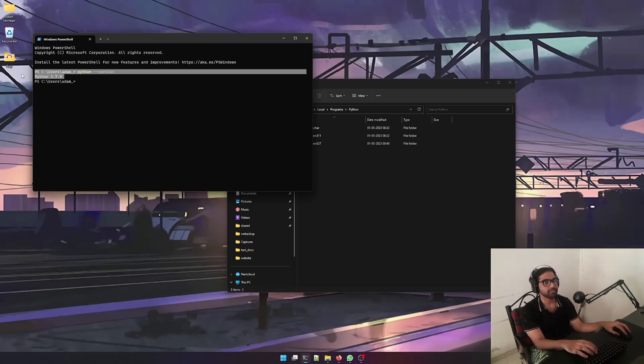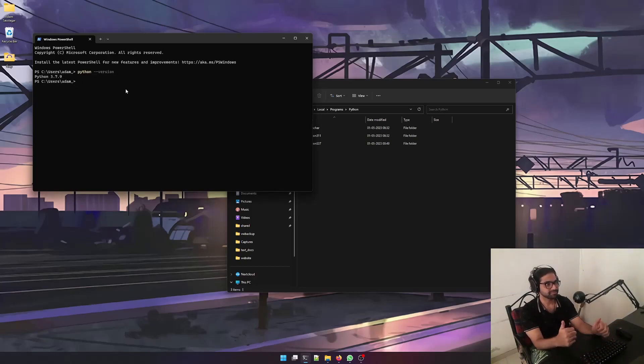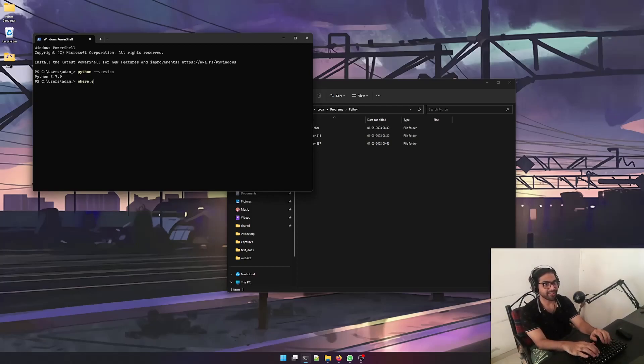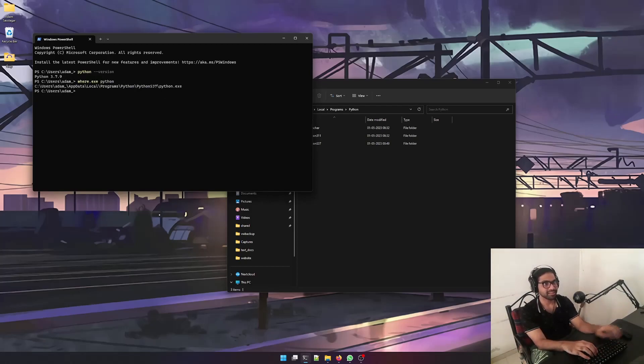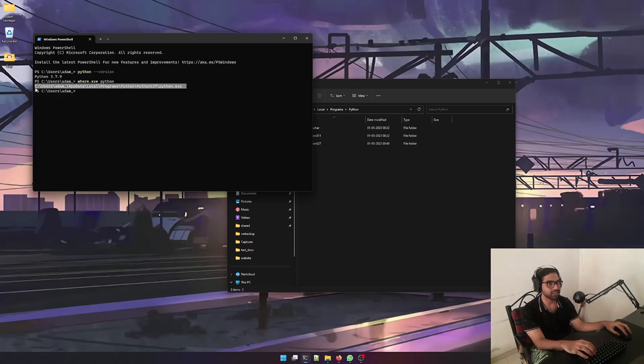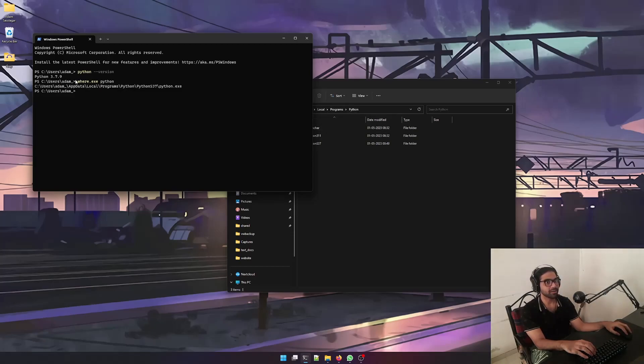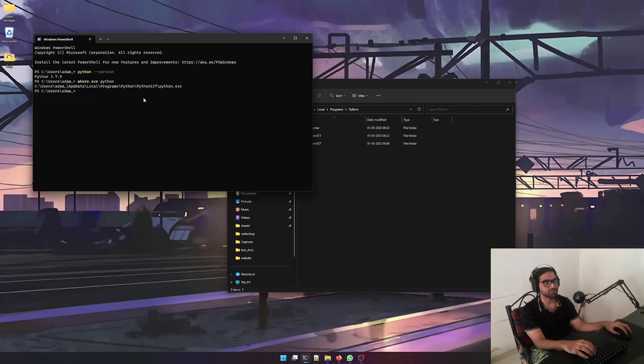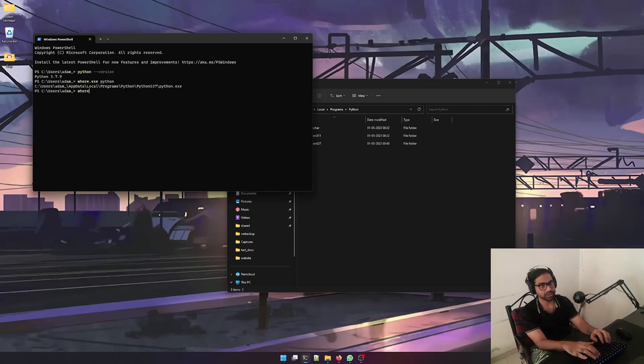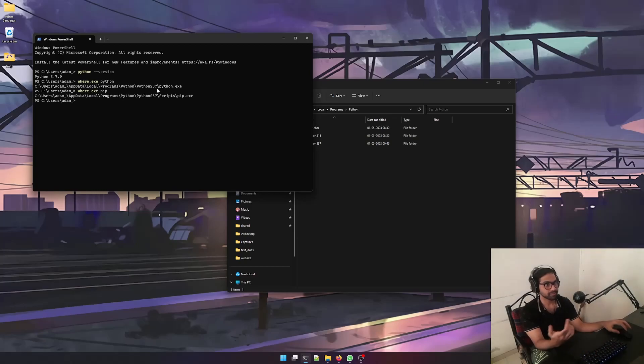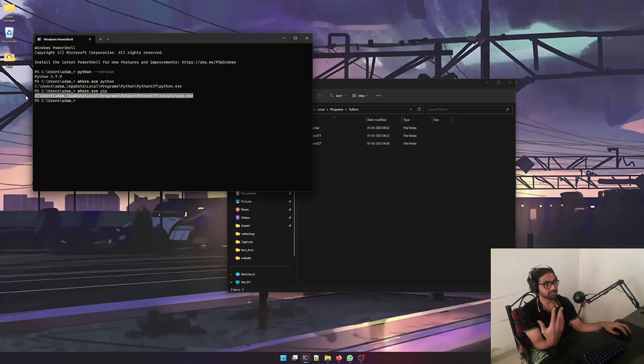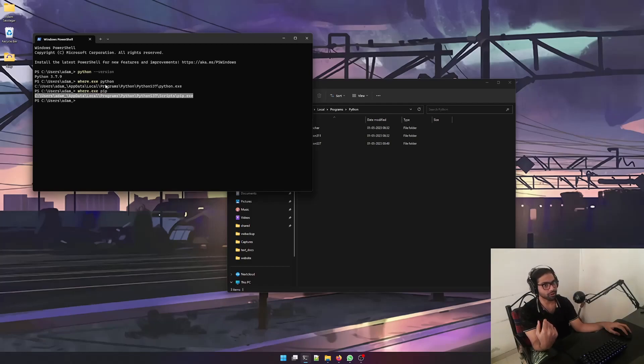Whenever you run any pip commands - let's just try pip - see, there's just one pip. If you run pip commands or you run Python commands, it will just use the version which is inside the path variable